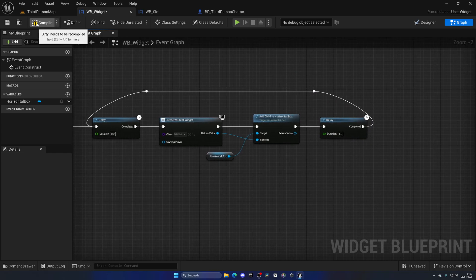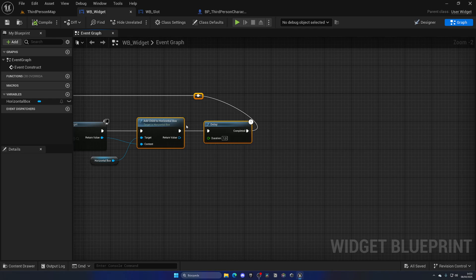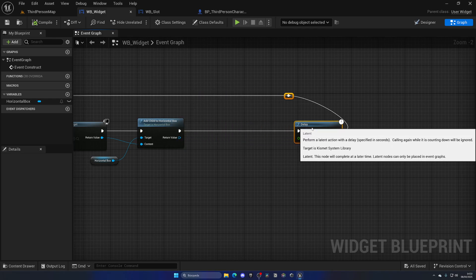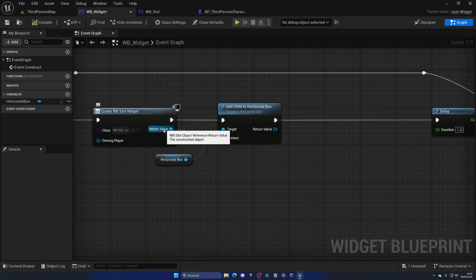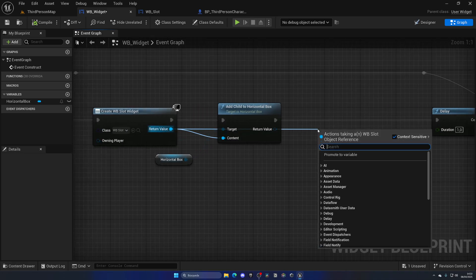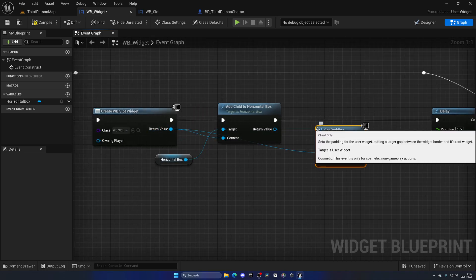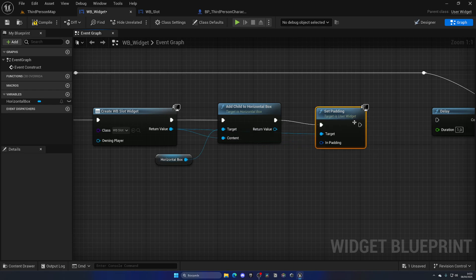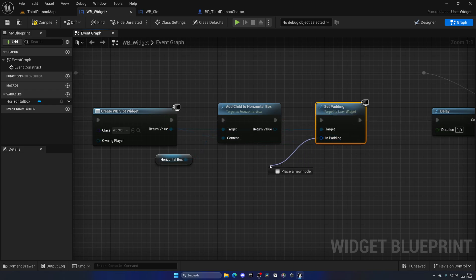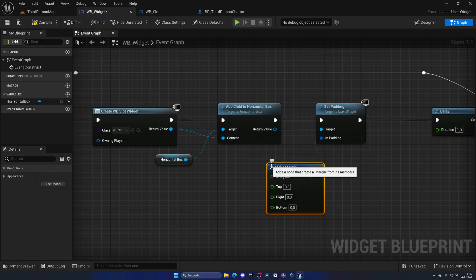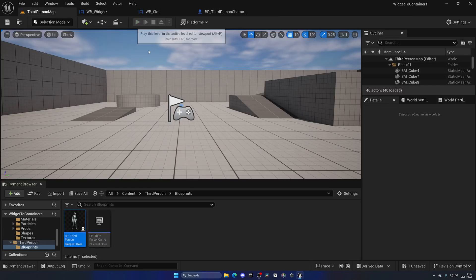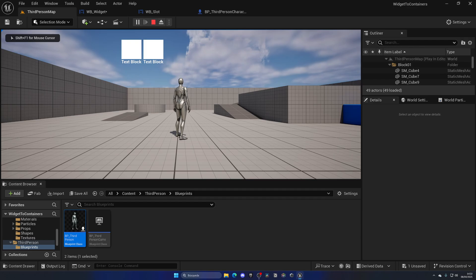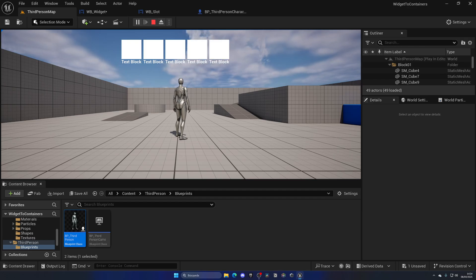We can do this by getting the return value, then getting the slot widget, and then using 'Set Padding'. This function lets us input a new margin — for example, 15 on the left. Now as you can see there's a separation between slots which makes it look nicer. There we go — the horizontal box is working.